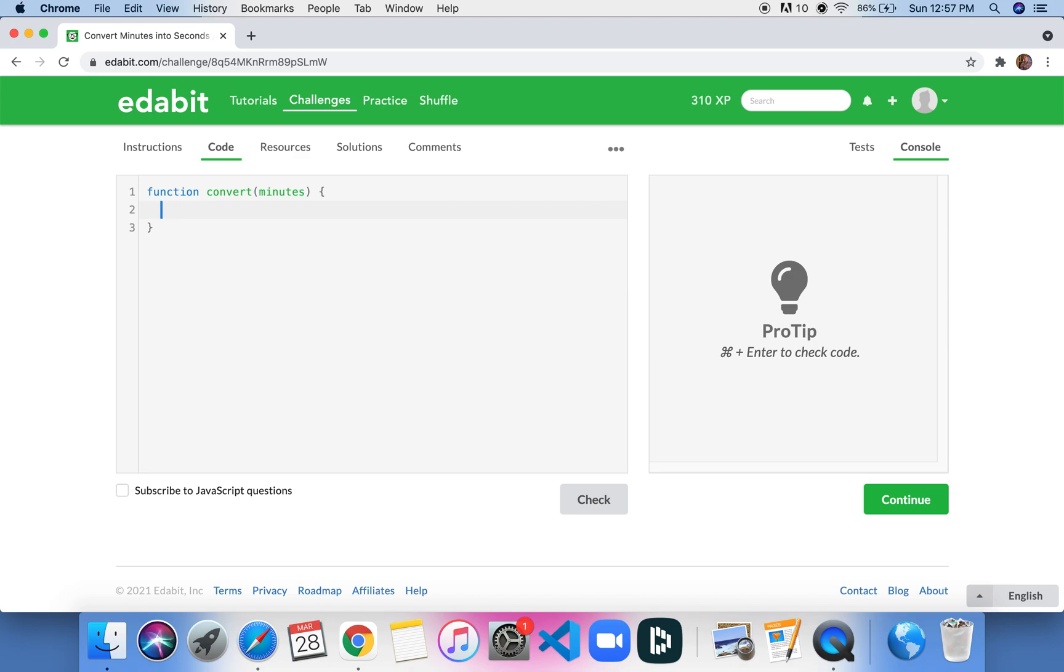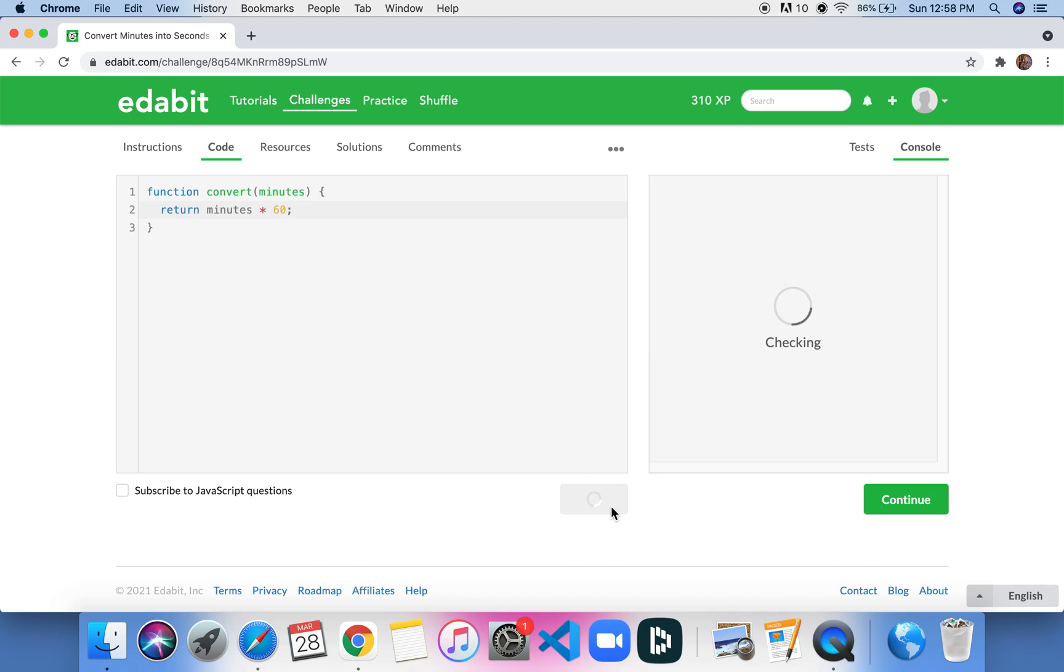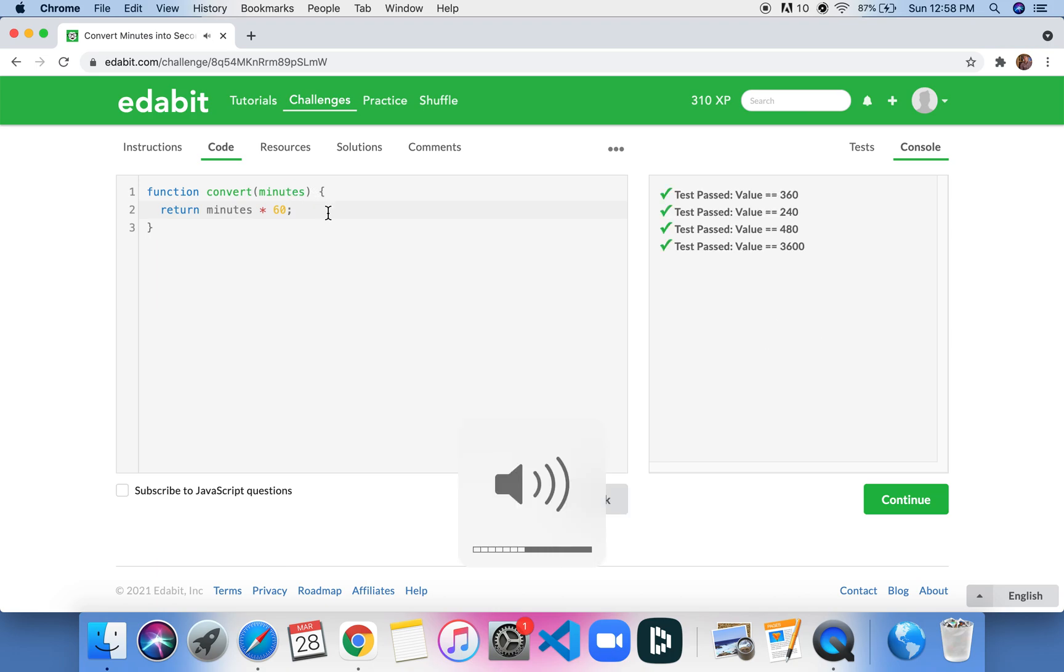So for this, there are multiple different ways that we could write out this function. The easiest way and the way that comes to mind first is just to say return minutes times 60, and this is going to give you the amount of seconds per that amount of minutes. I'm going to apologize again for having the volume loud. I forgot that yesterday too, so I am sorry.